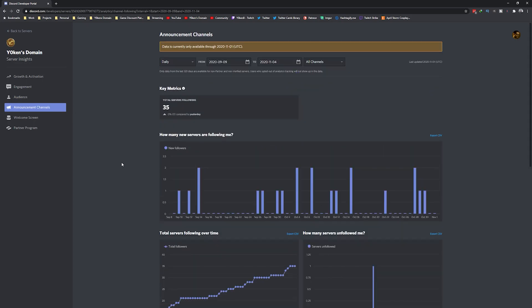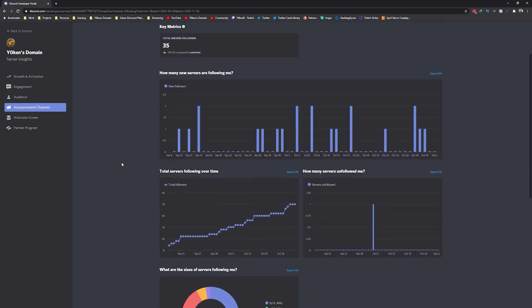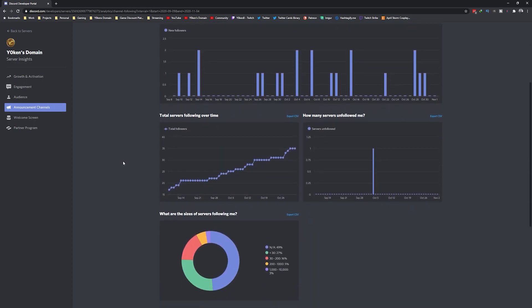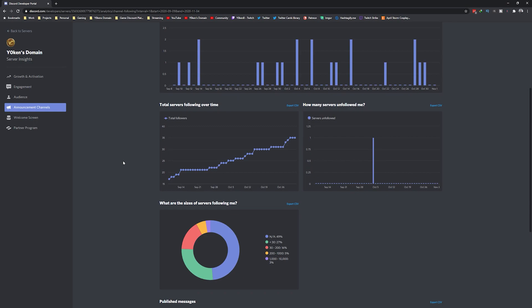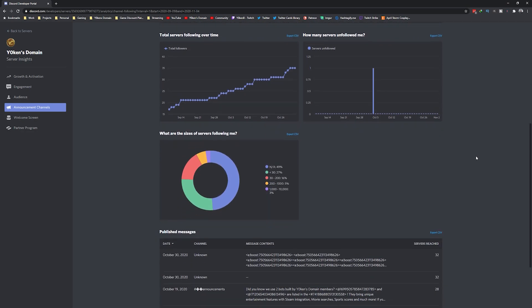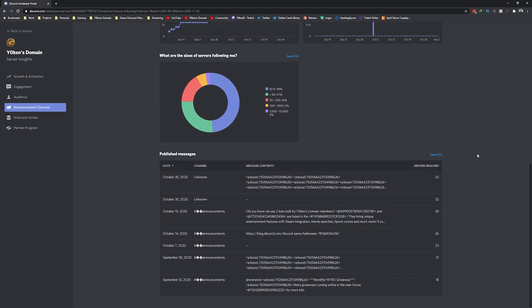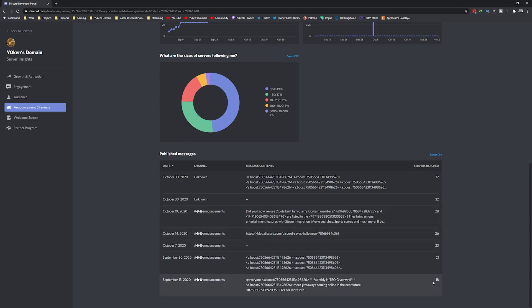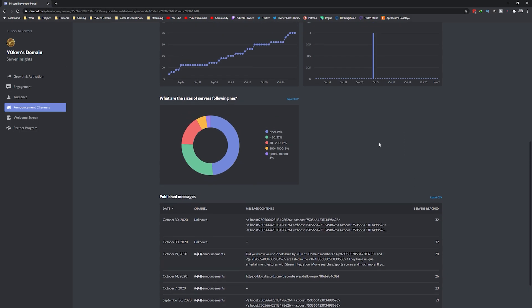Talking of announcements, the announcement channel page gives you server insights on how many members are following your announcements channel and how big these servers are. All of this information should help you better understand your community in order to add the most value to your members.